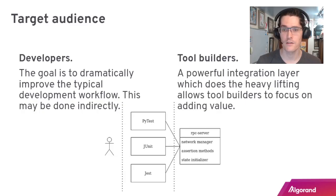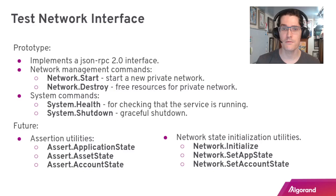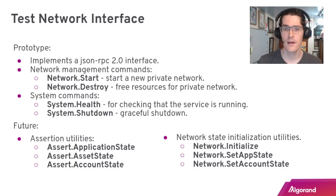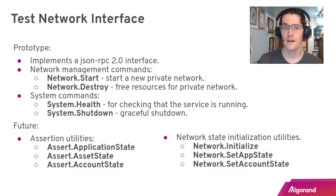This is the current design. In the prototype we have a JSON RPC 2.0 interface and we're exposing a handful of RPC commands: network start and network destroy for managing a private network, and some system management commands like a health command and shutdown.